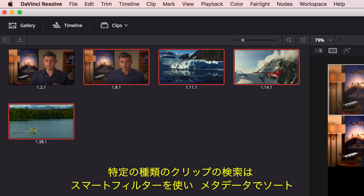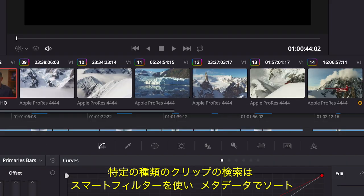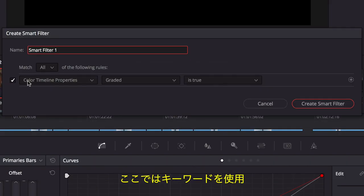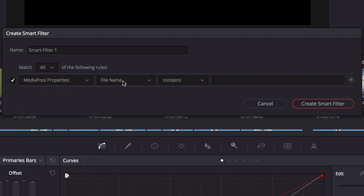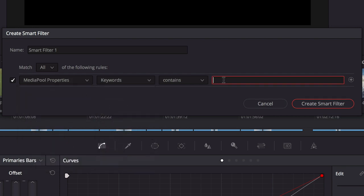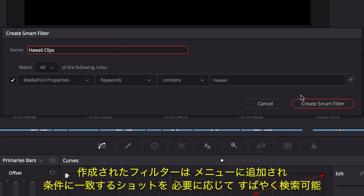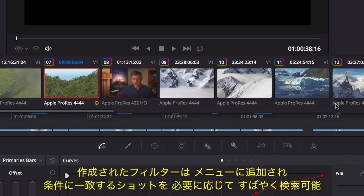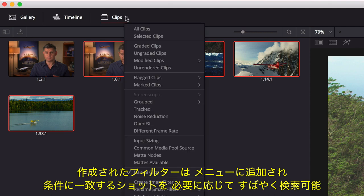To find certain types of clips on the color page faster, you can use the Smart Clip filters to sort shots using metadata like keywords. Once created, custom Smart Filters are added to the drop-down menu, so you can quickly find shots that match the search criteria whenever you need them.